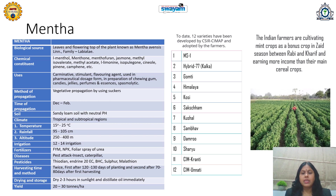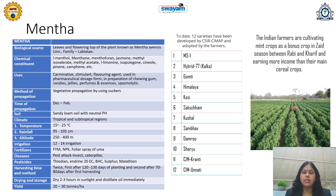Indian farmers are cultivating mint crops as a bonus crop in the Zaid season (summer season between Rabi and Kharif), earning more income than their main cereal crops. This is an outstanding contribution of Indian scientists from CSIR's Central Institute of Medicinal and Aromatic Plants, making aromatic plant cultivation a cash crop for Indian farmers.